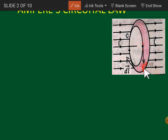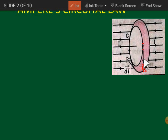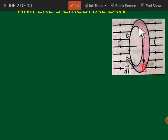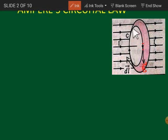B dot dL will be equal to B times dL, because the angle between the B vector and the dL vector is zero — both the dL vector and the magnetic field at this point are along the tangent, so they are parallel to each other. So B dot dL equals B·dL·cos(0°), and cosine of zero degree is one. If you take the line integral of all those B dot dL over the whole circular loop, that will be equal to μ₀ times the total current enclosed by the closed loop.